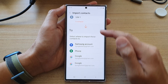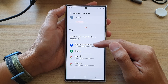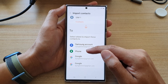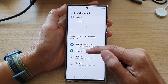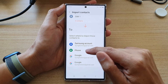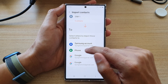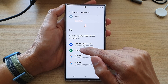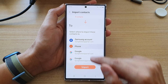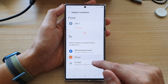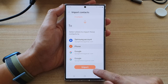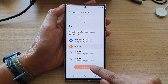Next, you need to choose where you want to import your contacts to. You can import to your local phone storage or to an online account. I'm going to select Phone storage and select Phone, then tap on Import — make sure you swipe down and tap on the Import button.